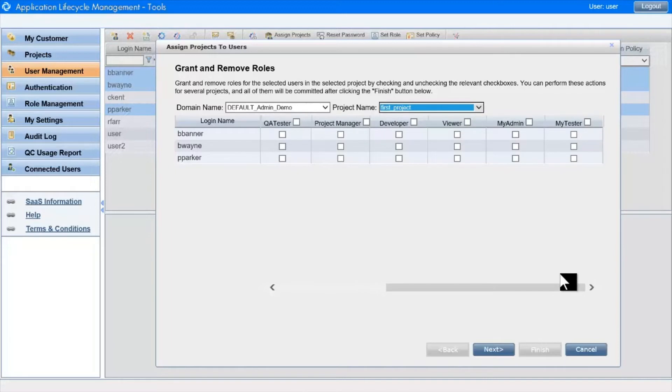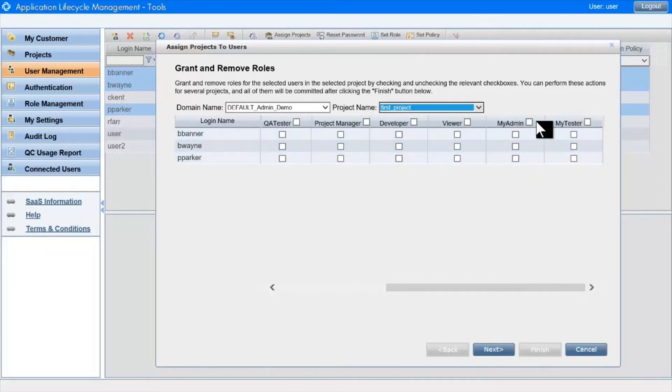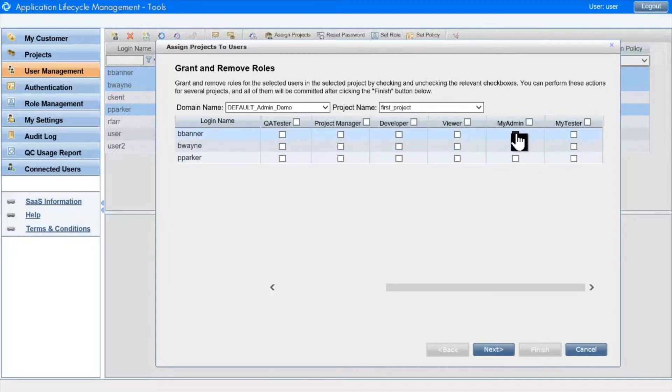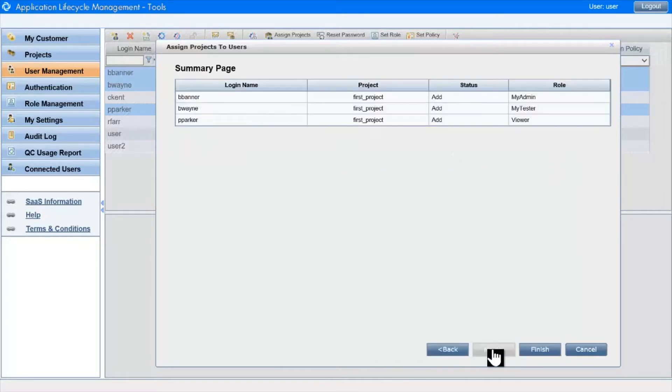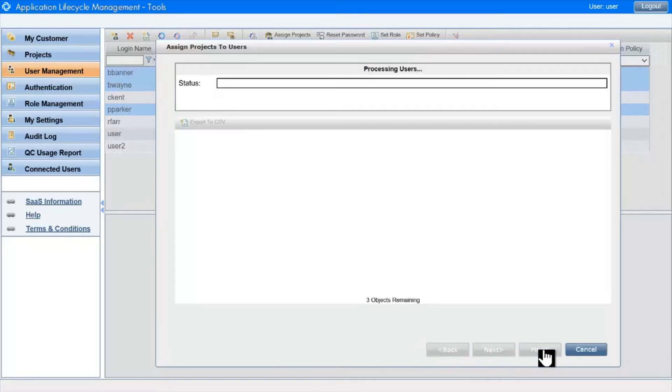This project, like most projects, has some user-defined groups and they appear here as well. I'll make this one an administrator and this one a tester and this one a viewer. I'll get a summary page and then I'll execute the changes.